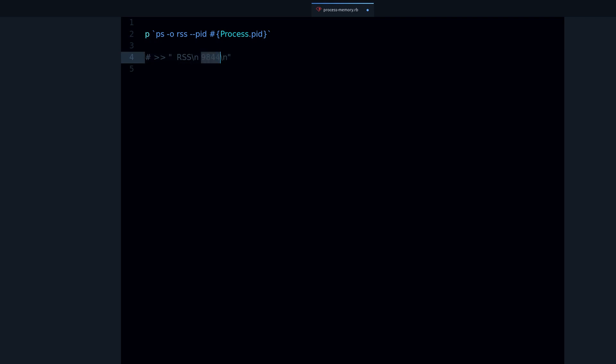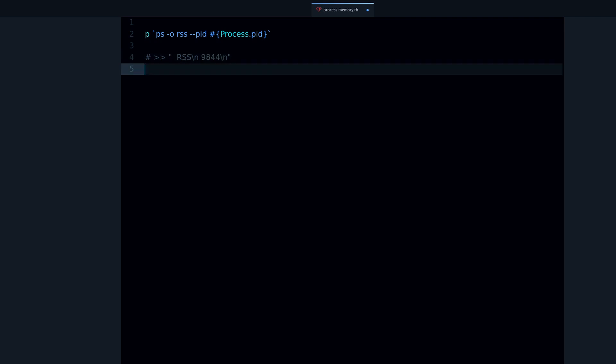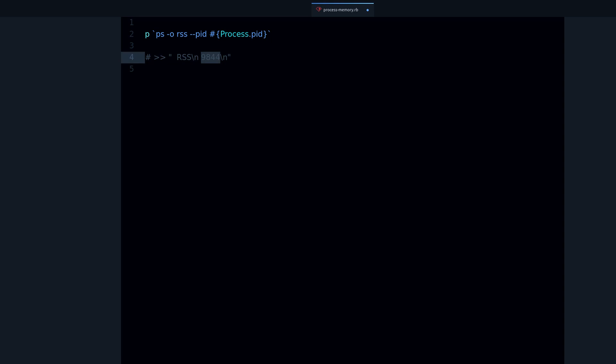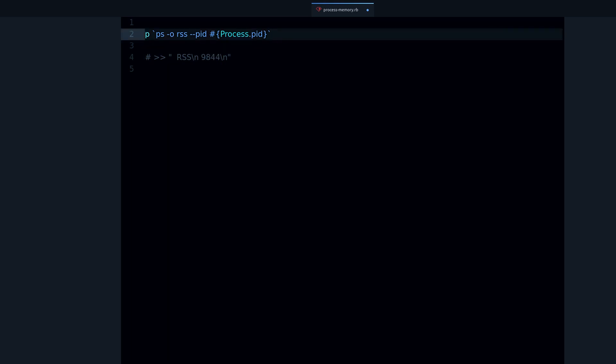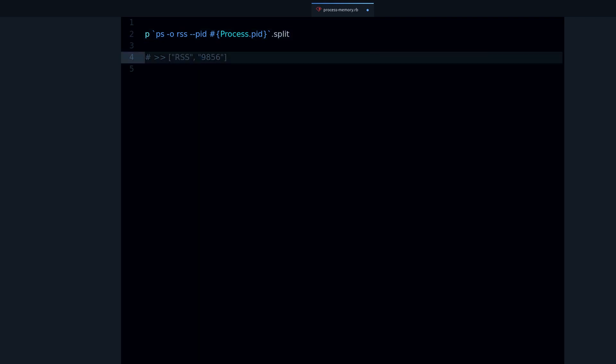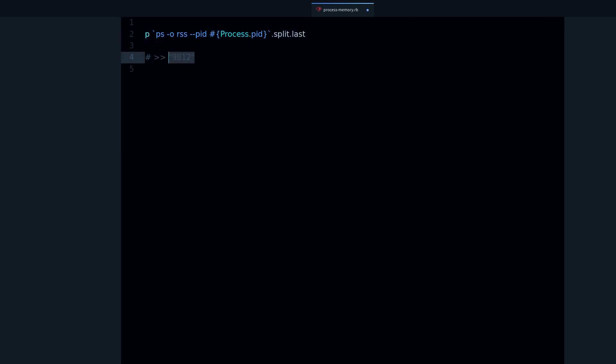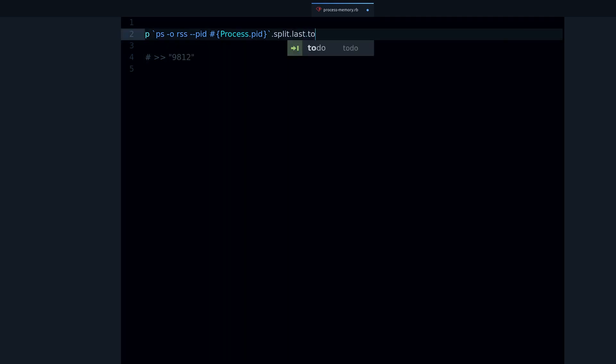In kilobytes. So we want to do some processing of this and parsing so we can actually get this number. So one way to do that is we can split. Then we get an array with two values and we want this value. So let's do last. Now we get a string and I want float.